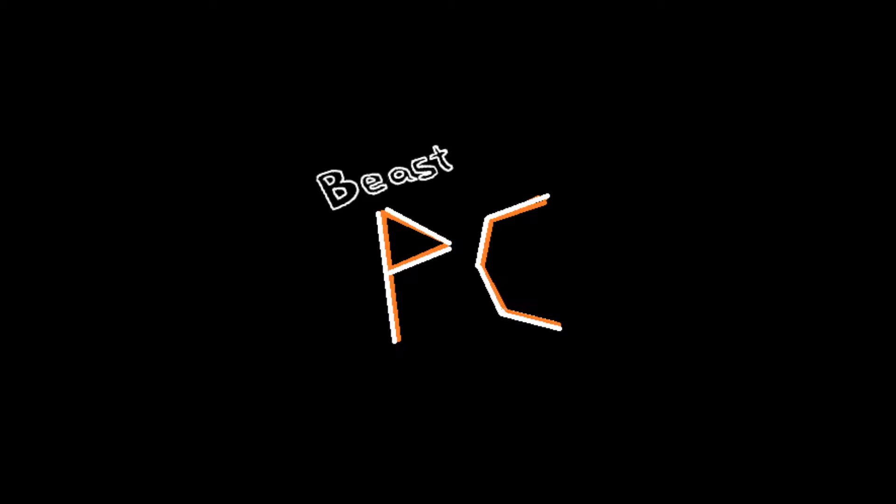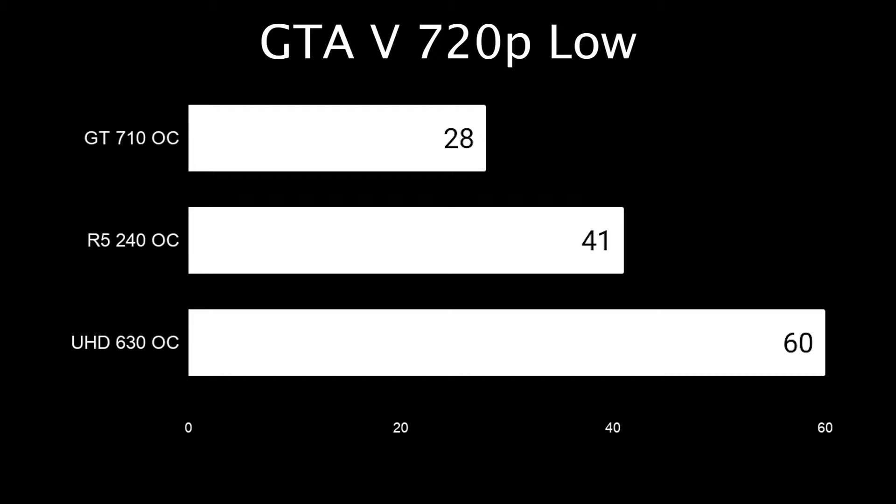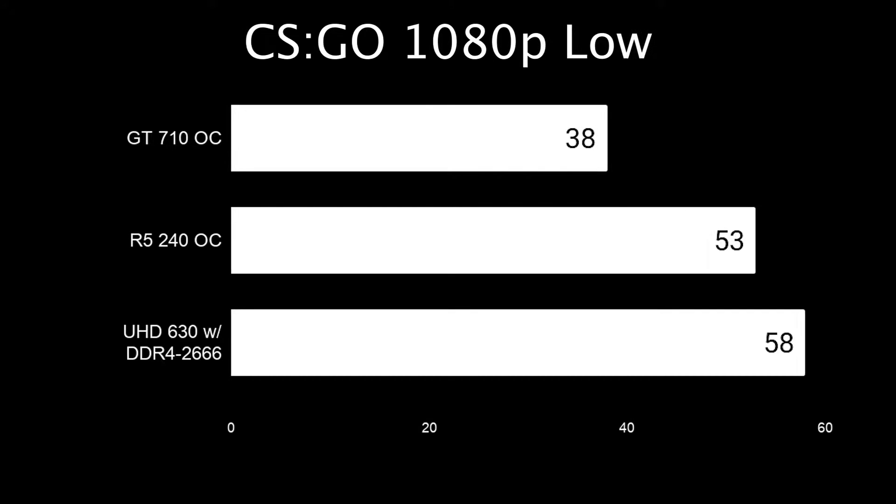If these results don't seem particularly impressive, that's because they're not. Intel's hated UHD 630 graphics trounced this in basically a worst-case scenario for that graphics card. This card was overclocked and did 53 FPS average in CSGO. The Intel iGPU did 58 at stock settings with slow 2666 MHz RAM, outdoing the card even when it had its best chance.